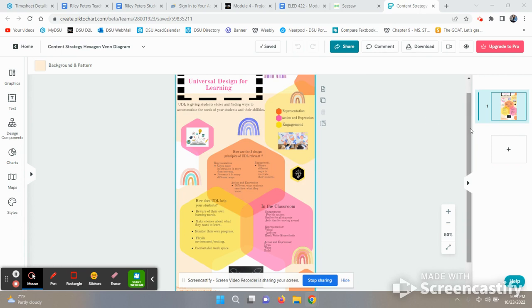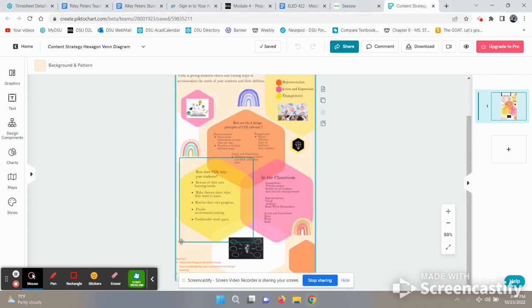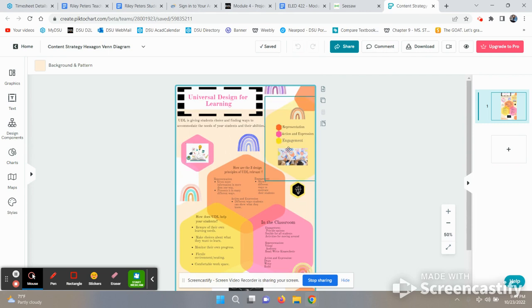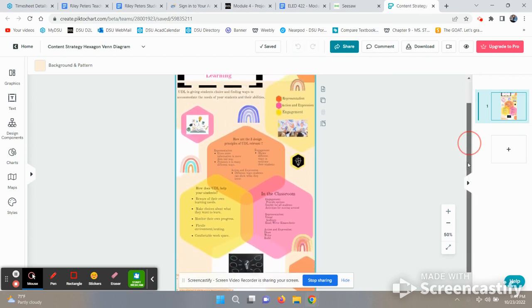I also added my sources on the bottom here for the websites that I used. I also added some images to go along with what I am talking about.